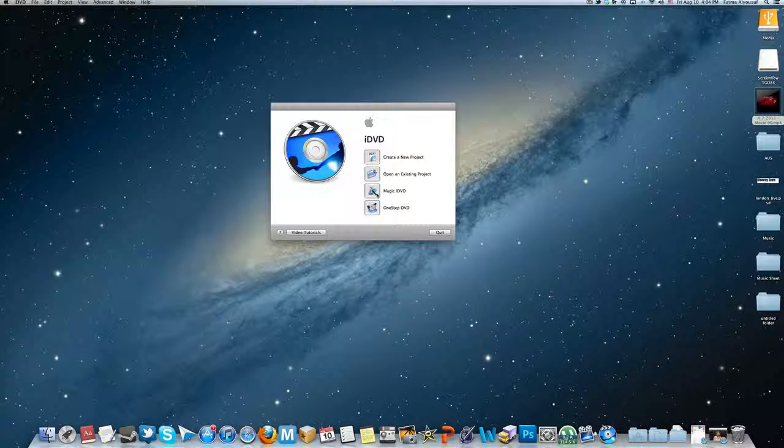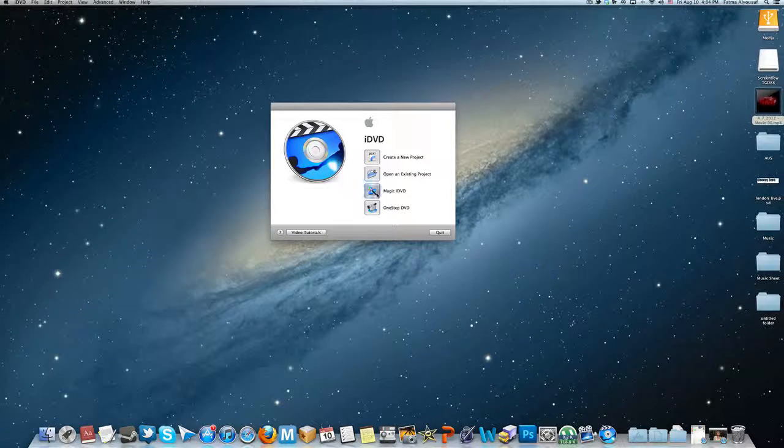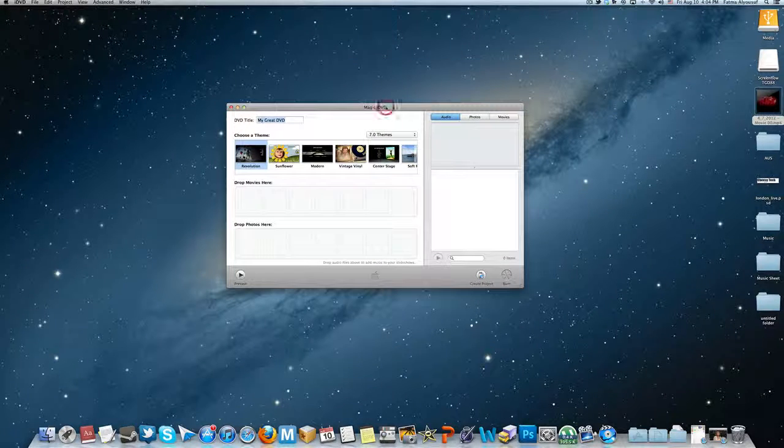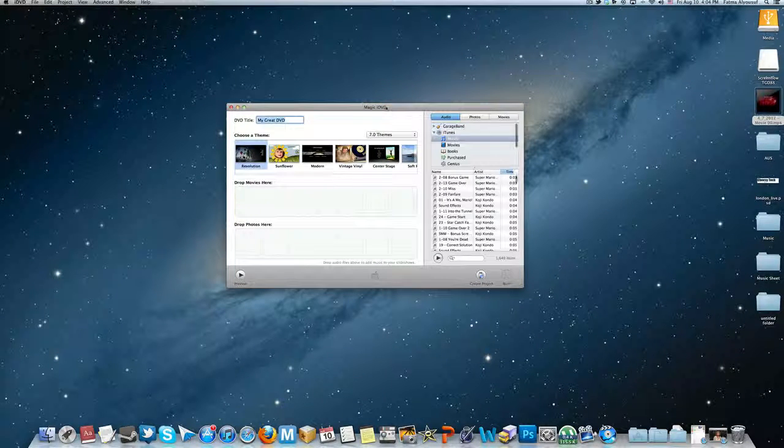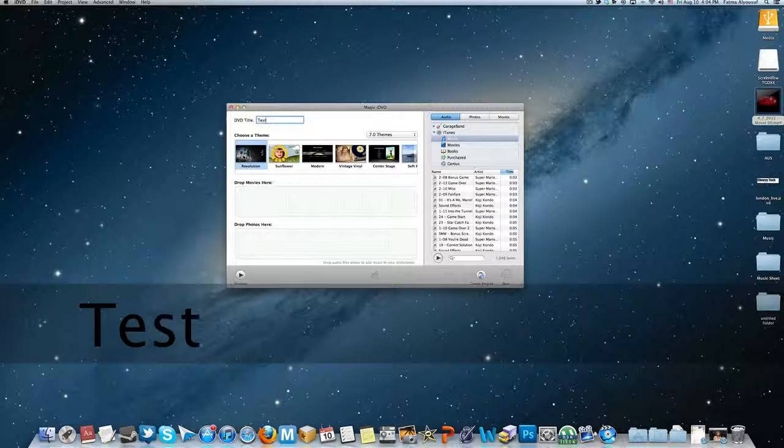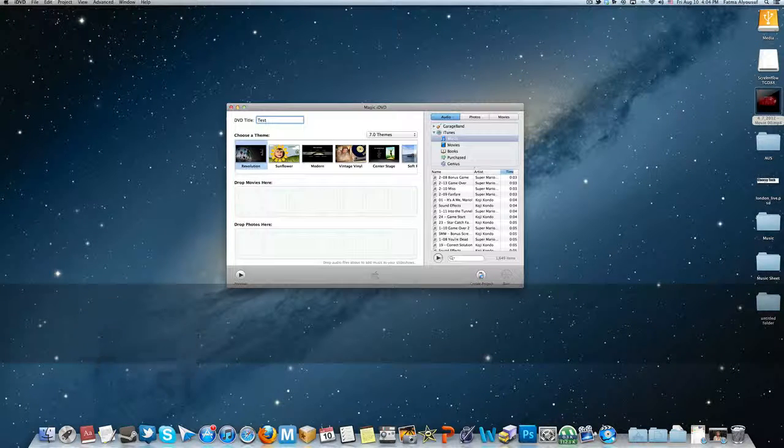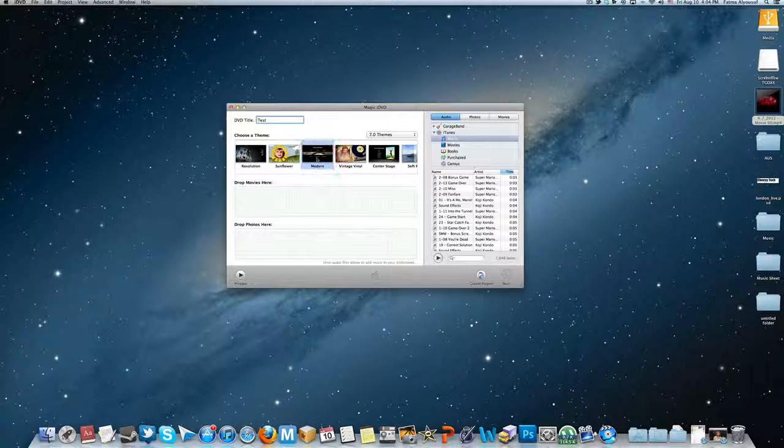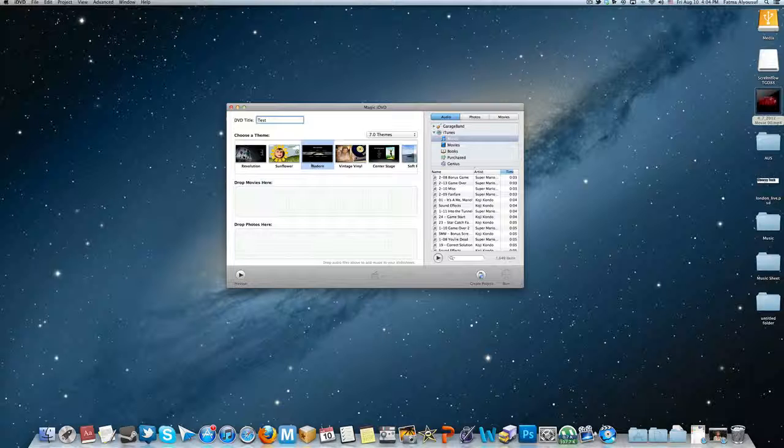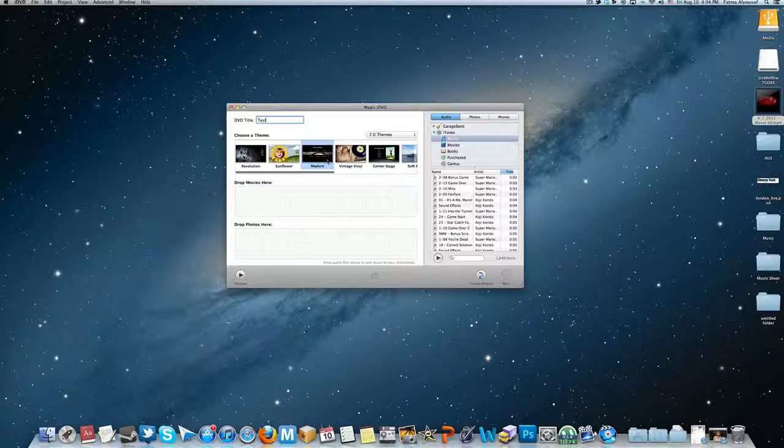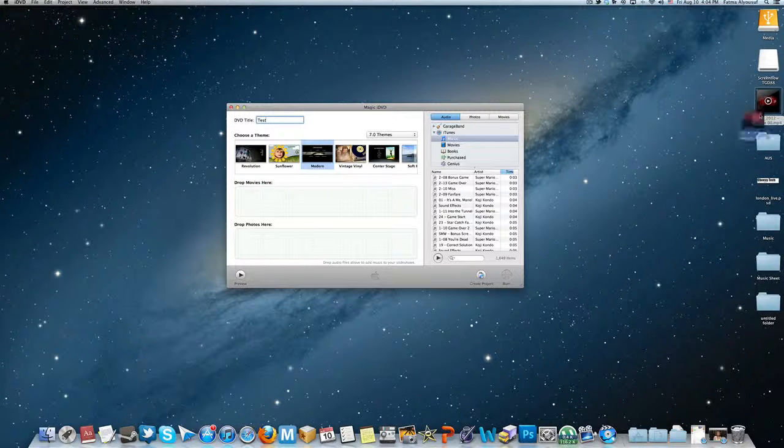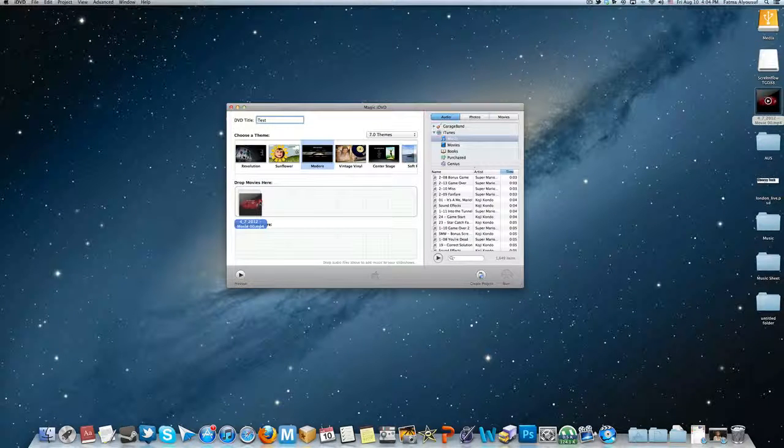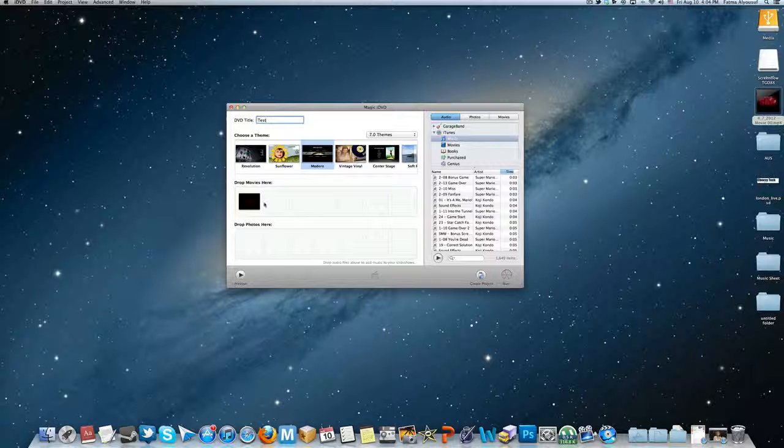Now let's name it Test. Afterwards you hit Modern. Of course you can choose, but I prefer Modern because it has a more professional look to it. And you drag whatever you ripped from the DVD over here.